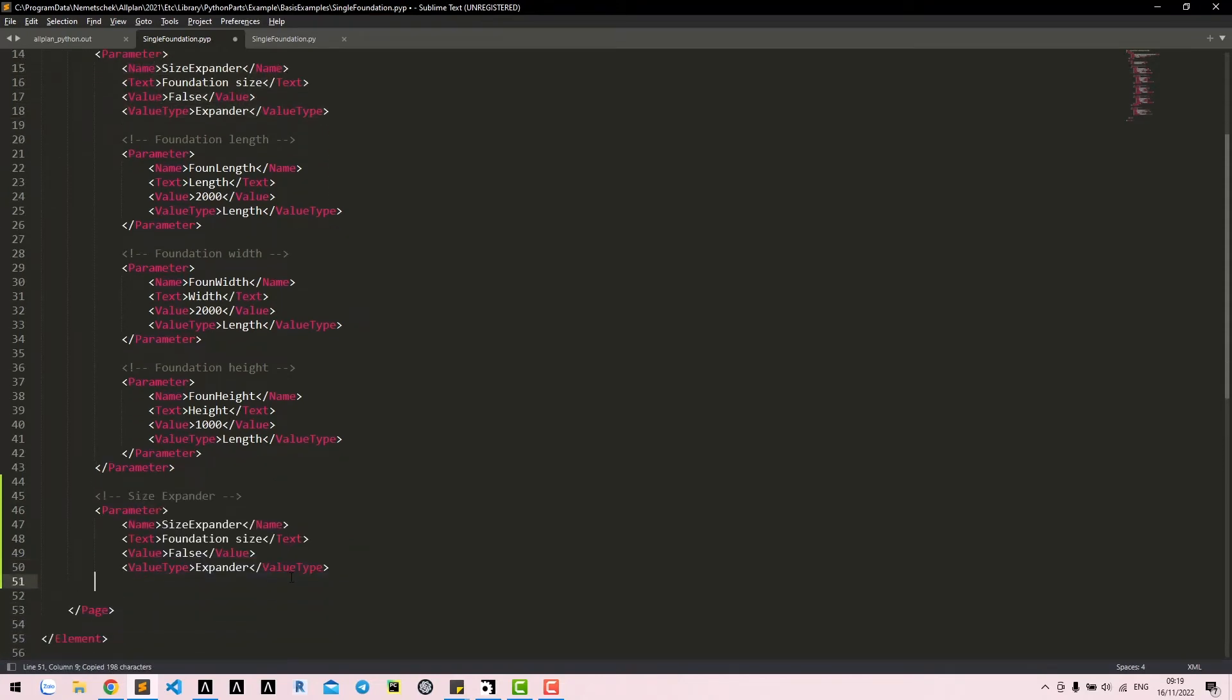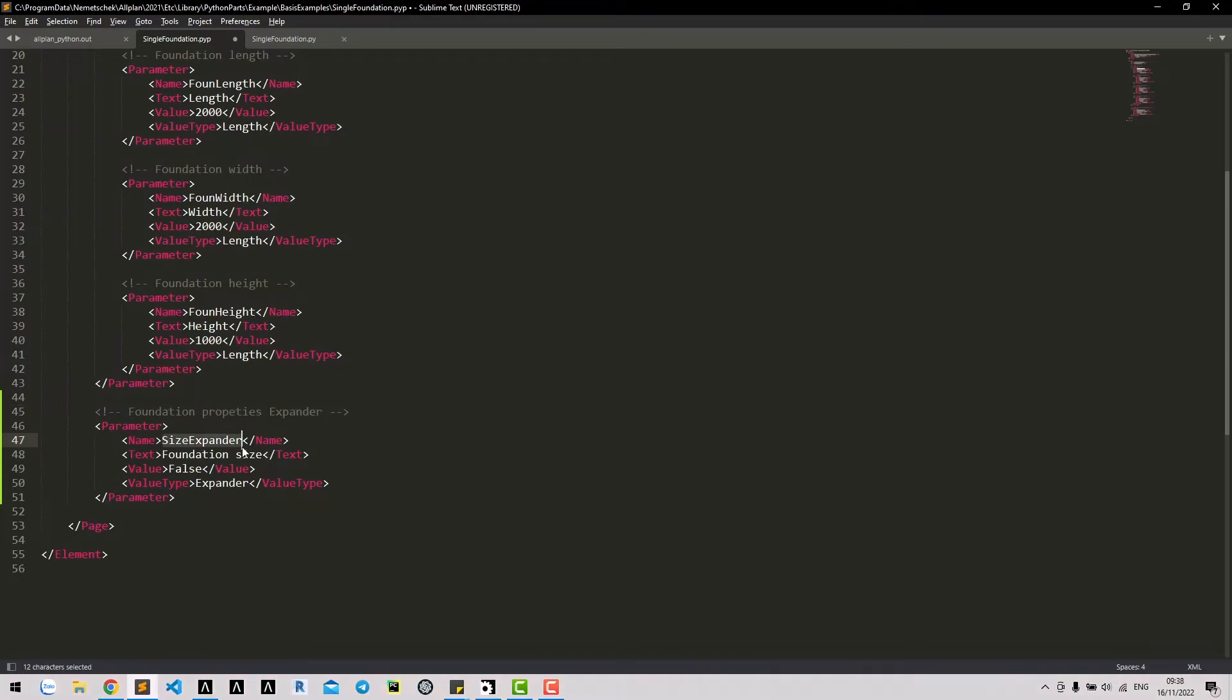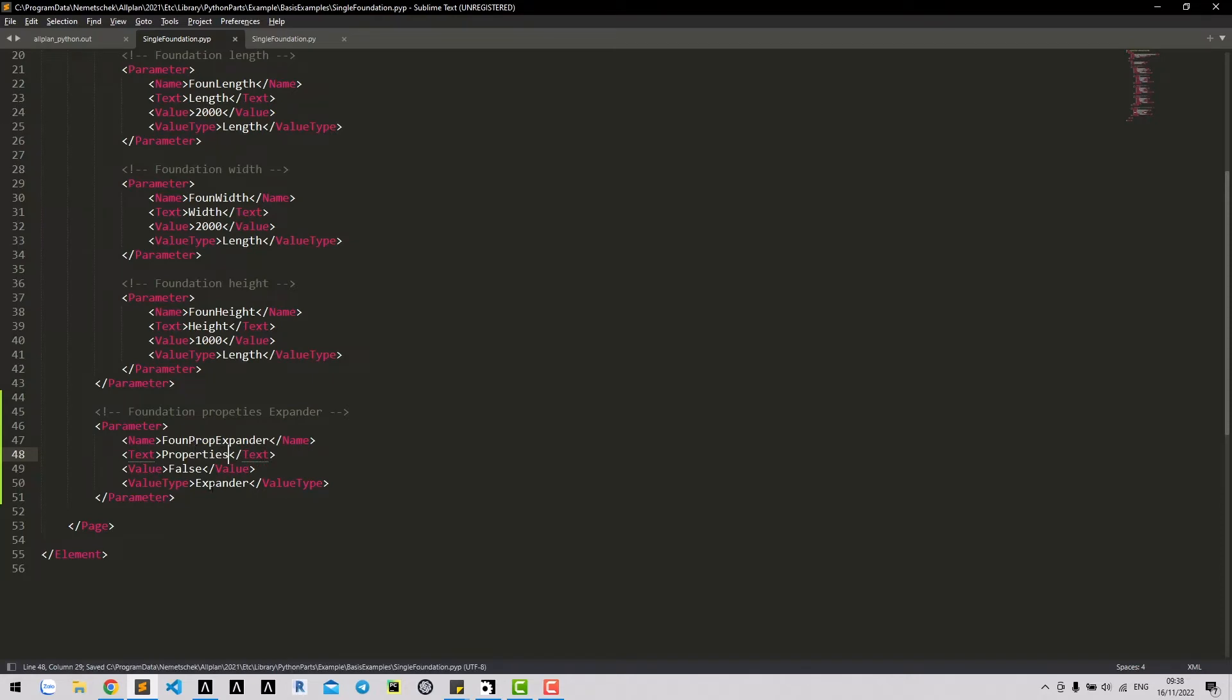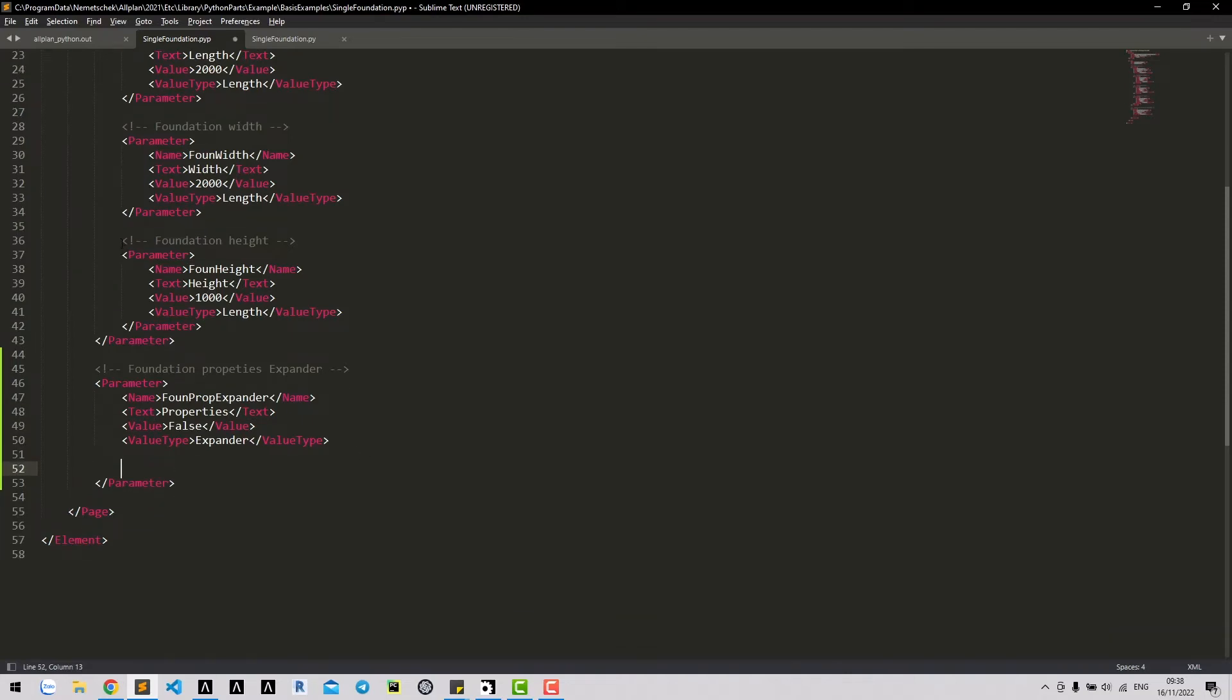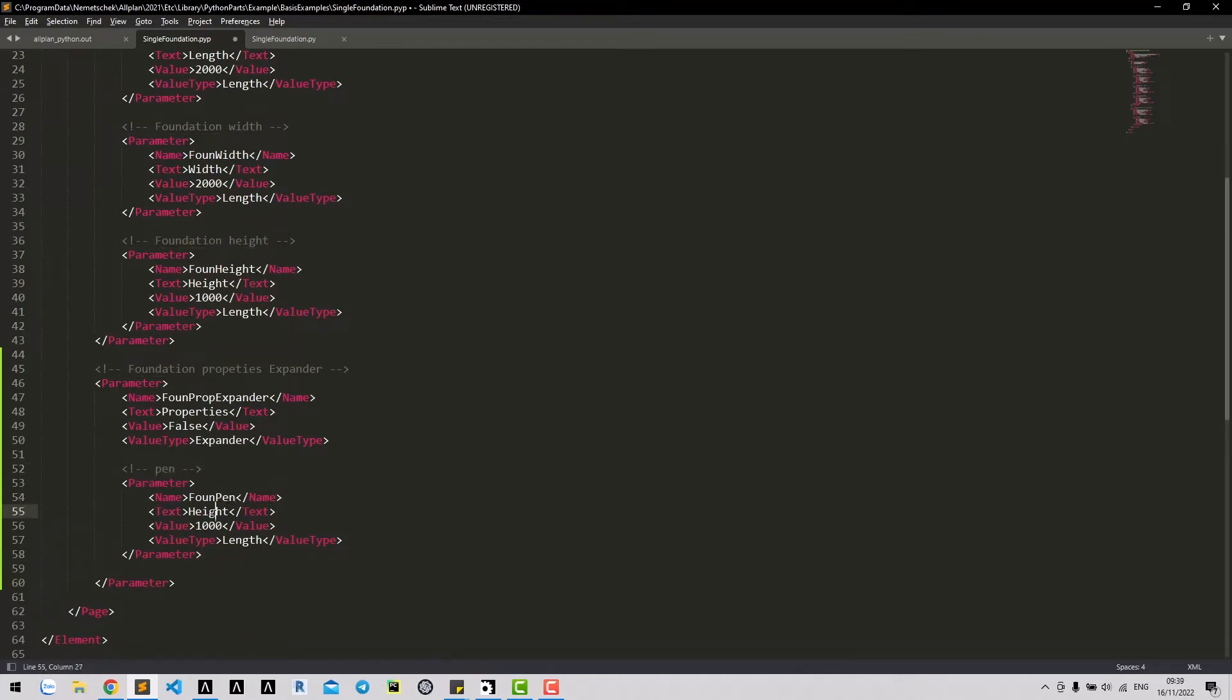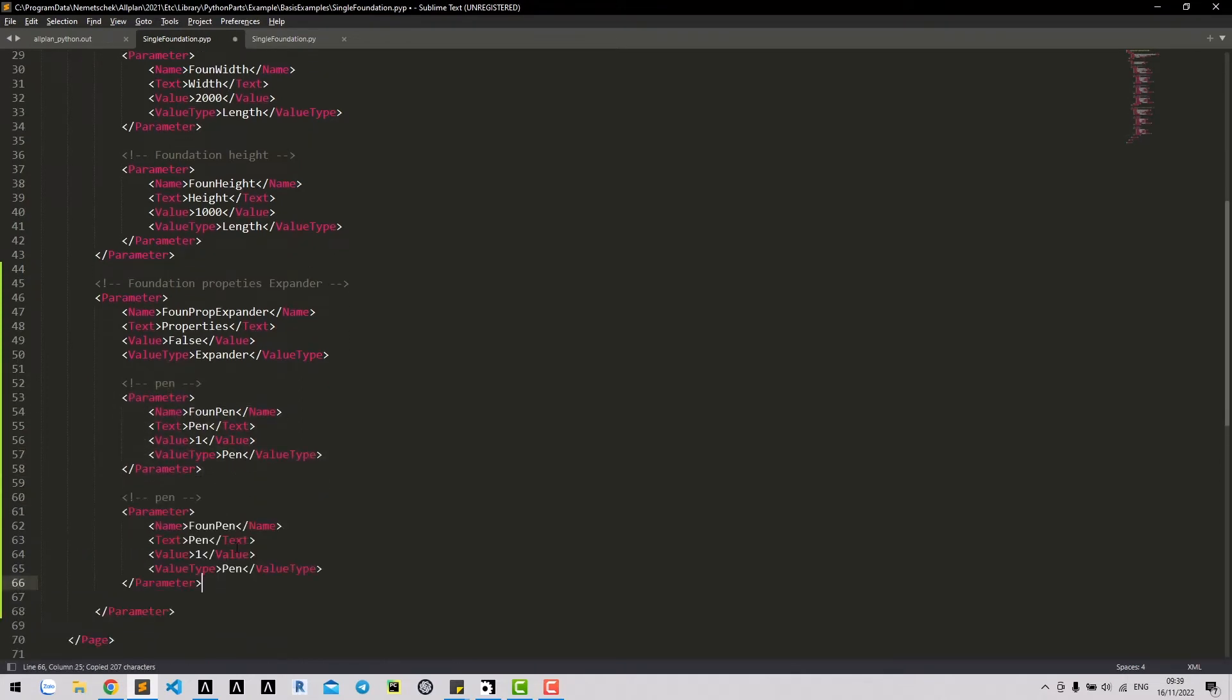Remember the parameter and tab. We will create an expander for properties. Let's create properties inside of this expander. First, property depend, but have a value type depend as well. Similar with other properties, let's copy and replace.